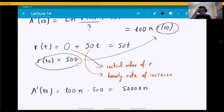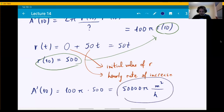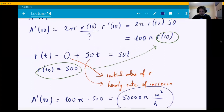What is the unit? The unit of A is area, and in this problem lengths are measured in meters, so area is meters squared. Since it's A prime, we divide by the unit of the independent variable — hours. So the unit is meters squared per hour. This is your final answer. So this is a related rates problem.